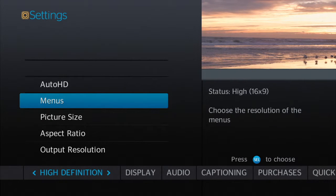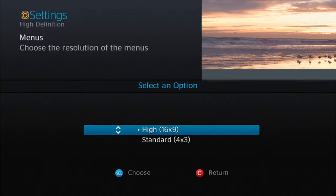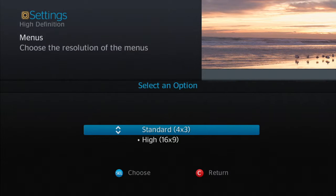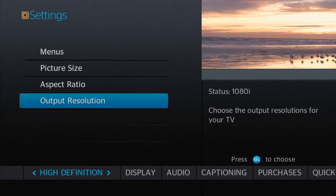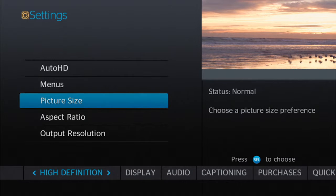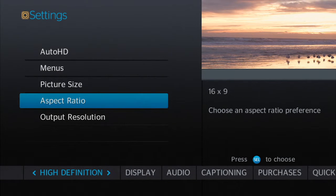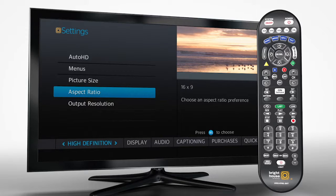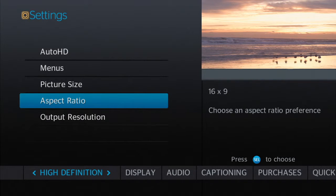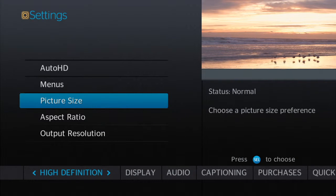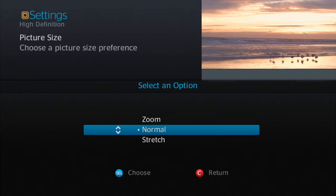Menus give you the option to view your screen in 16 by 9 or 4 by 3. You also have output resolution, picture size, or aspect ratio. To access or change any of these settings, use the up and down arrows.